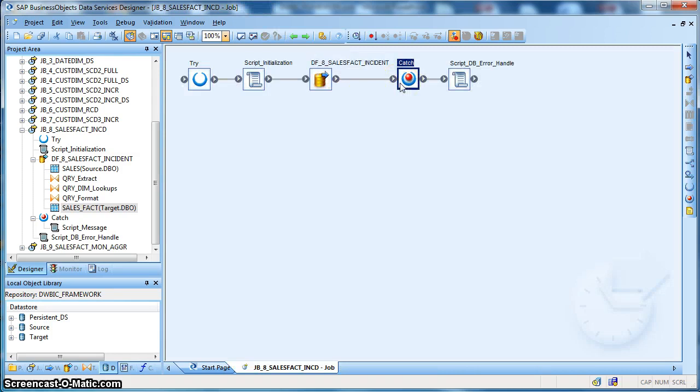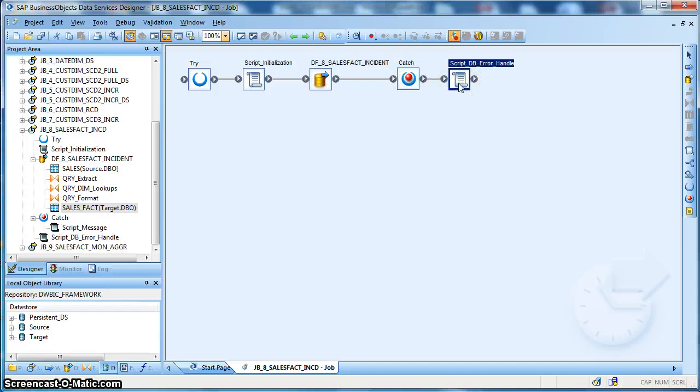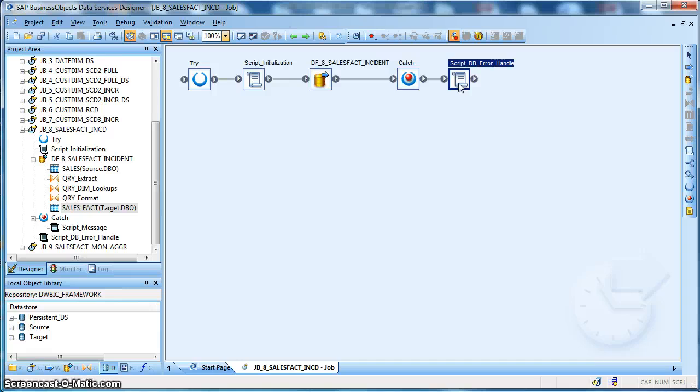And finally we have the catch block to handle any error or exception, followed by a final script. If everything goes fine we will mark the batch load control table as success, as we have done previously for so many examples while loading the dimension table. The same applies for the fact table loading also.